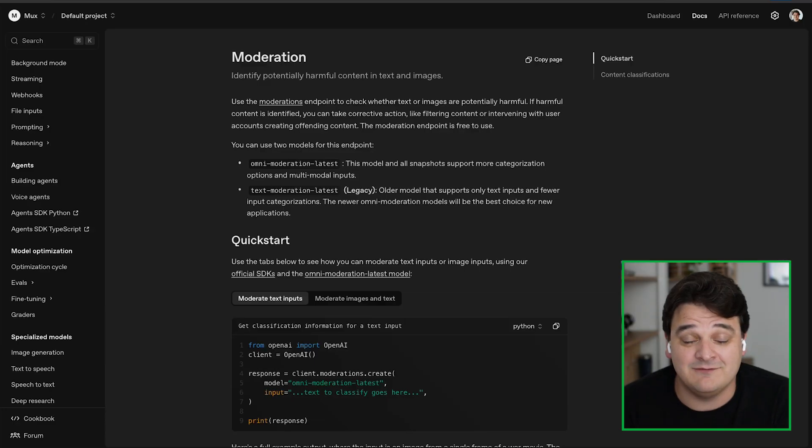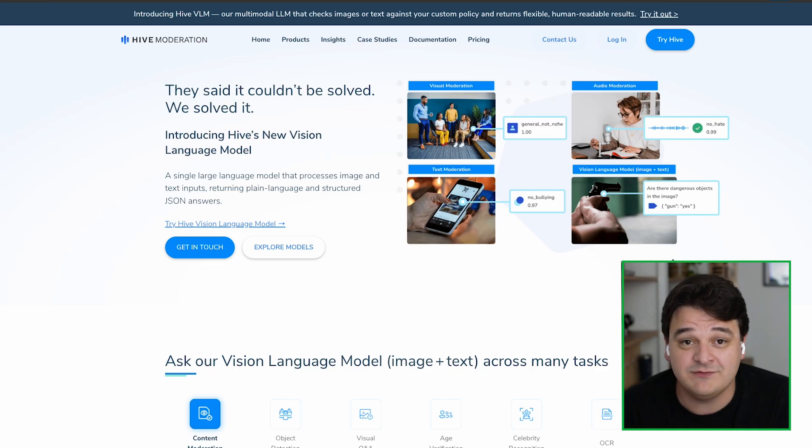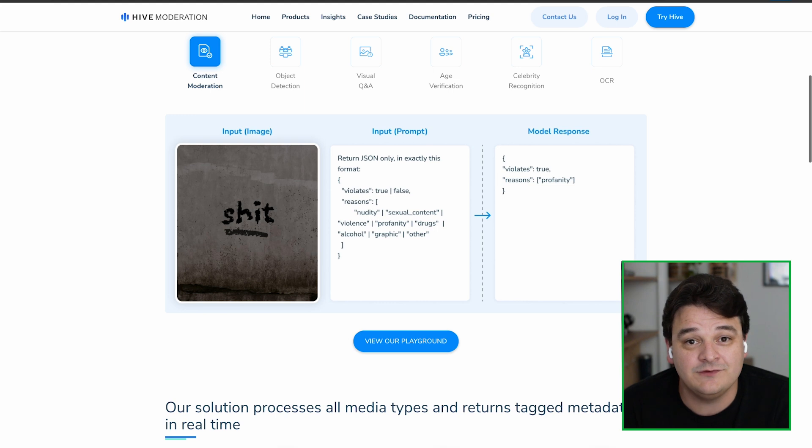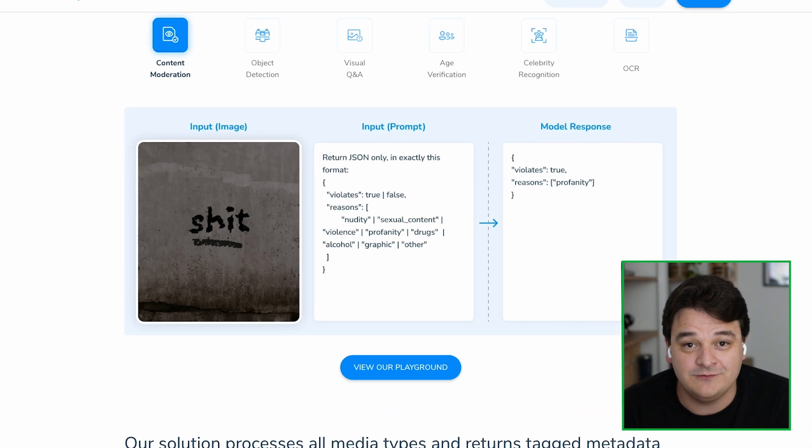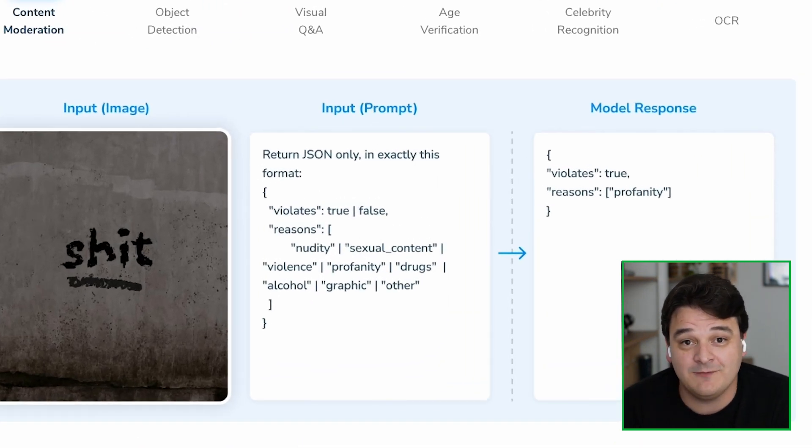This is great because it means you can pretty much just pass this straight into any old moderation framework you have. It doesn't matter whether that's OpenAI, it doesn't matter whether that's Hive or somebody else's. Just having this constant URL you can use to always get that live image just means that updating your moderation flow is just as simple as adding a new job to your moderation queue.